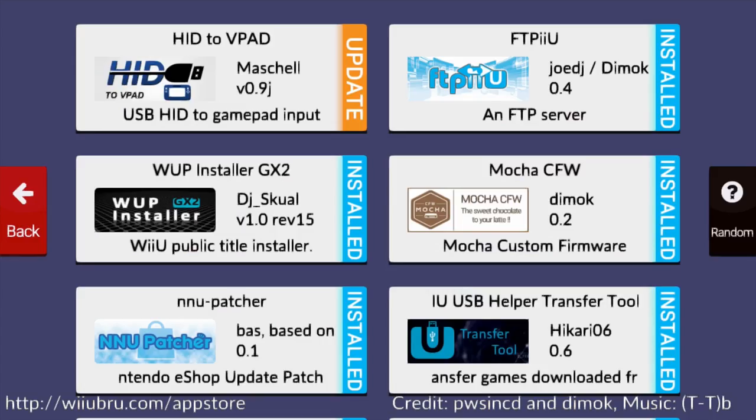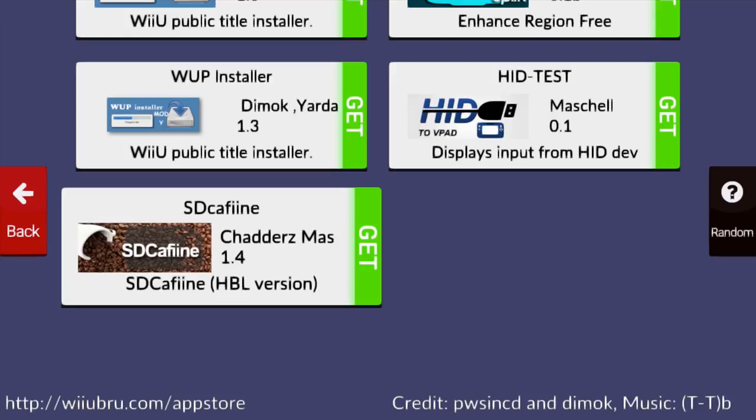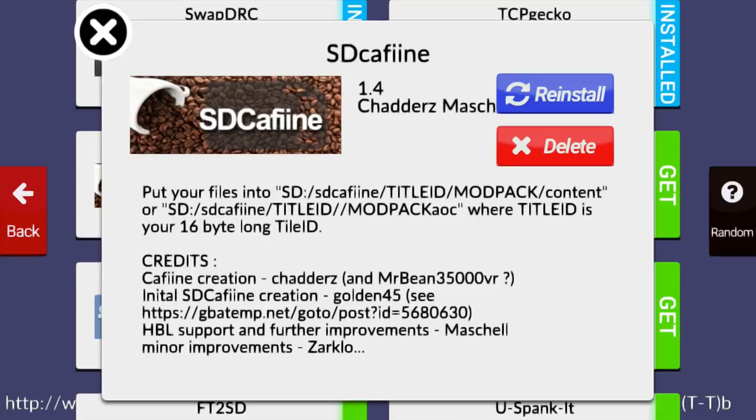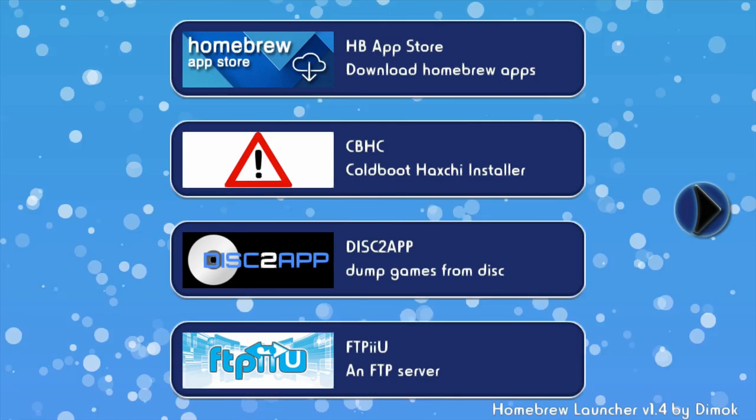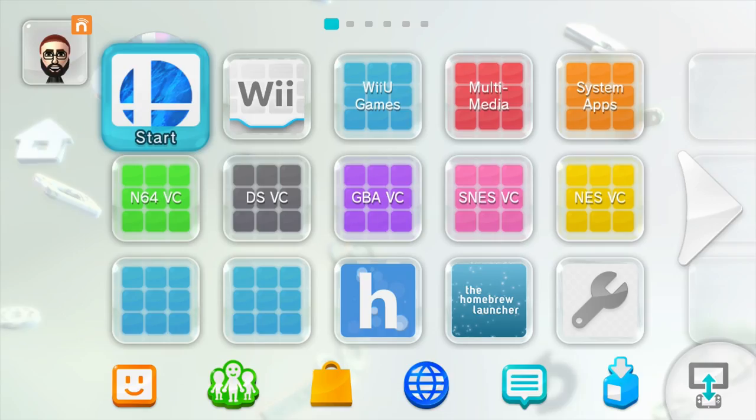Once you've entered the homebrew app store go ahead and click tools. Now you're going to have to scroll all the way to the bottom and this is going to take you to SD Caffeine. So here is 1.4 SD Caffeine. Go ahead and hit get. Now that SD Caffeine is installed go ahead and hit the home button and go back to the homebrew launcher. Once you've made it back to the homebrew launcher go ahead and look for your new program SD Caffeine and I'm going to go ahead and just hit load.